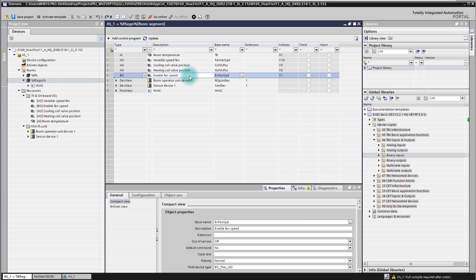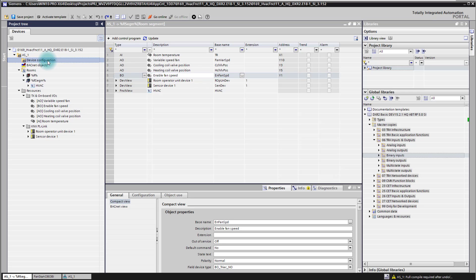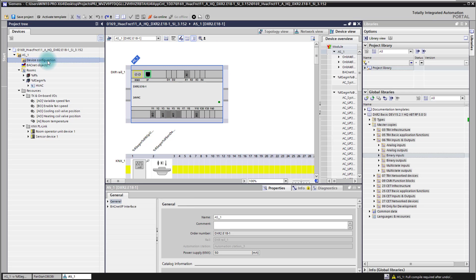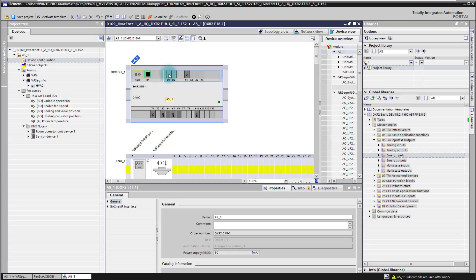This enable fan speed signal we would like to override now with a manual input on the controller. When we check the controller I have prepared here an application on an E18. This is just to have enough free inputs available for these application changes.